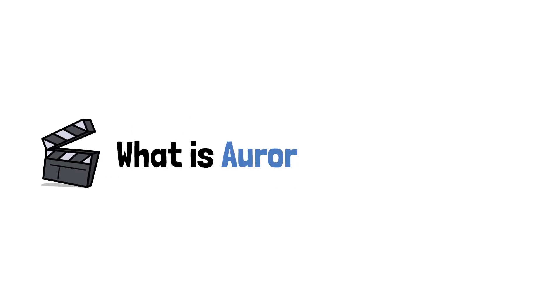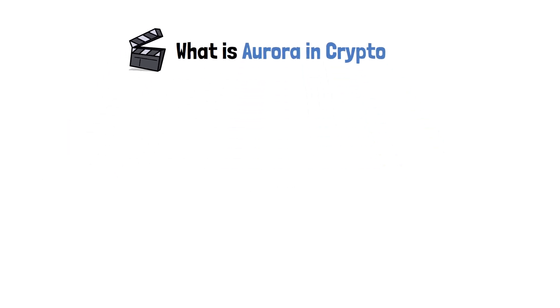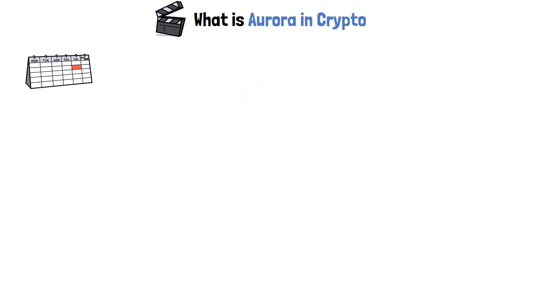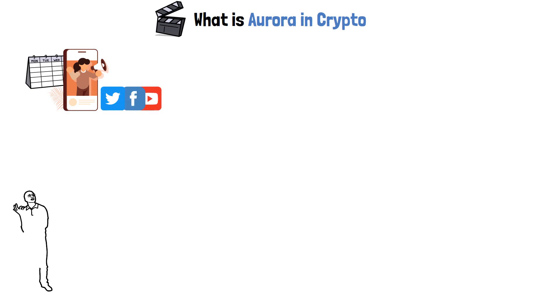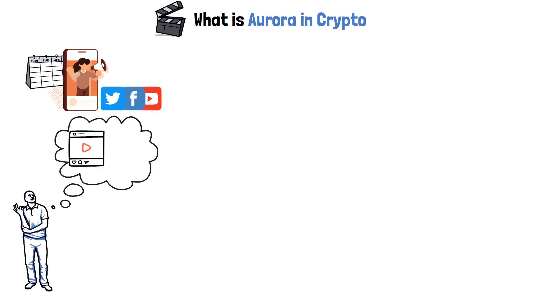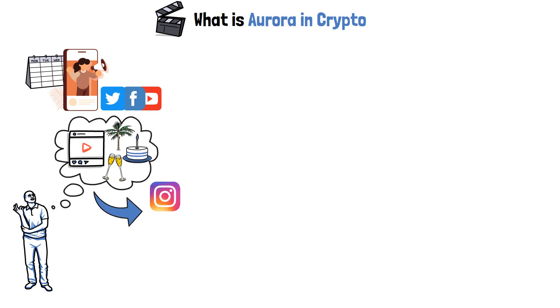Hey, in this video, we will explore what is Aurora in crypto. In the age of influencers in social media, we have all contemplated on creating short videos illustrating our favorite memories from trips, birthdays, or other celebrations. Sharing these videos on Instagram, TikTok, or Meta is part of the deal.